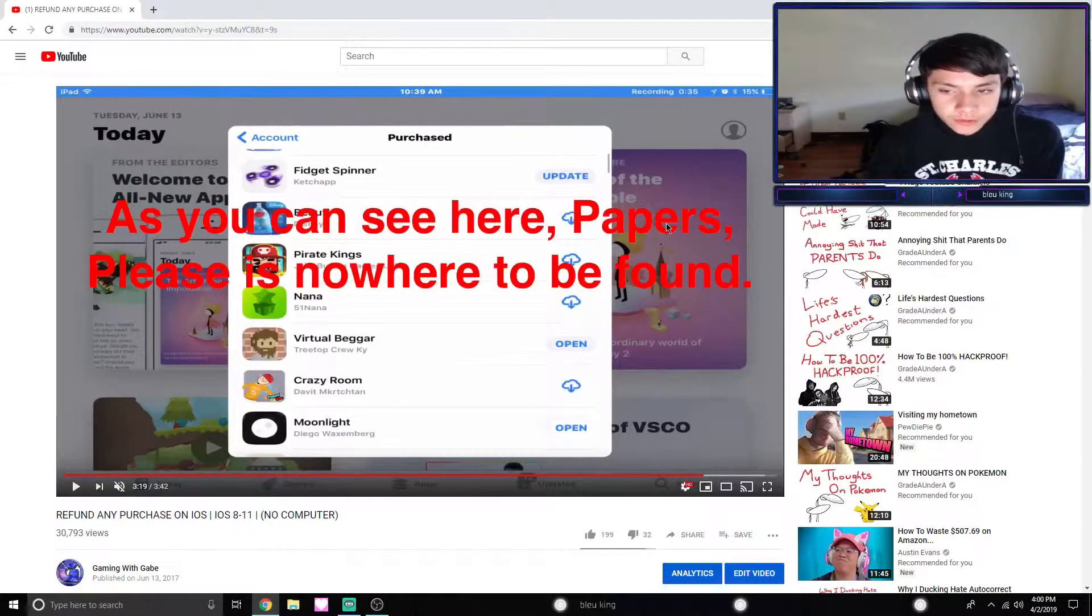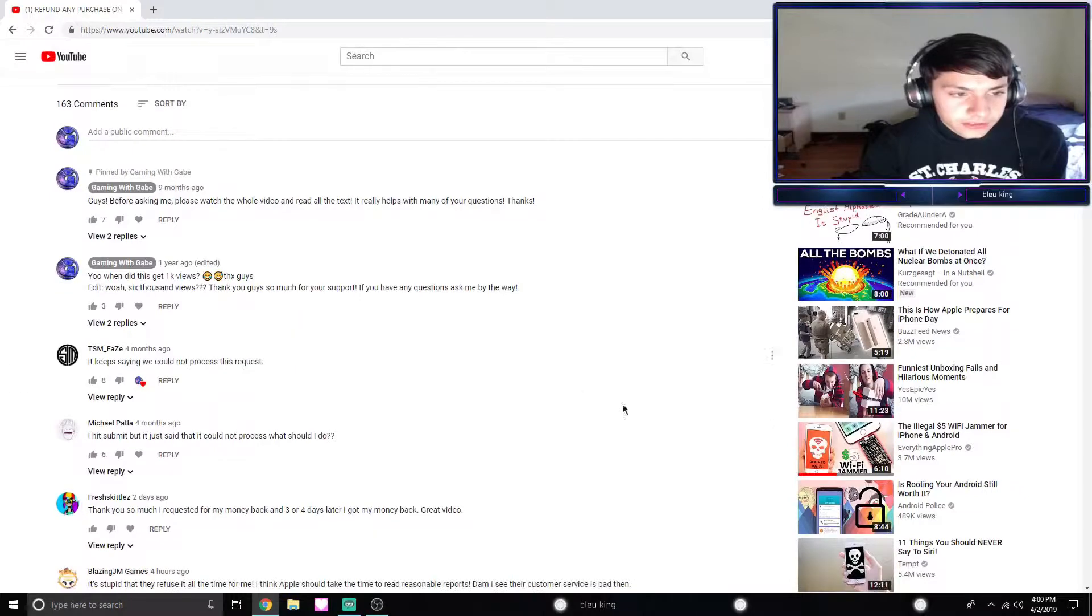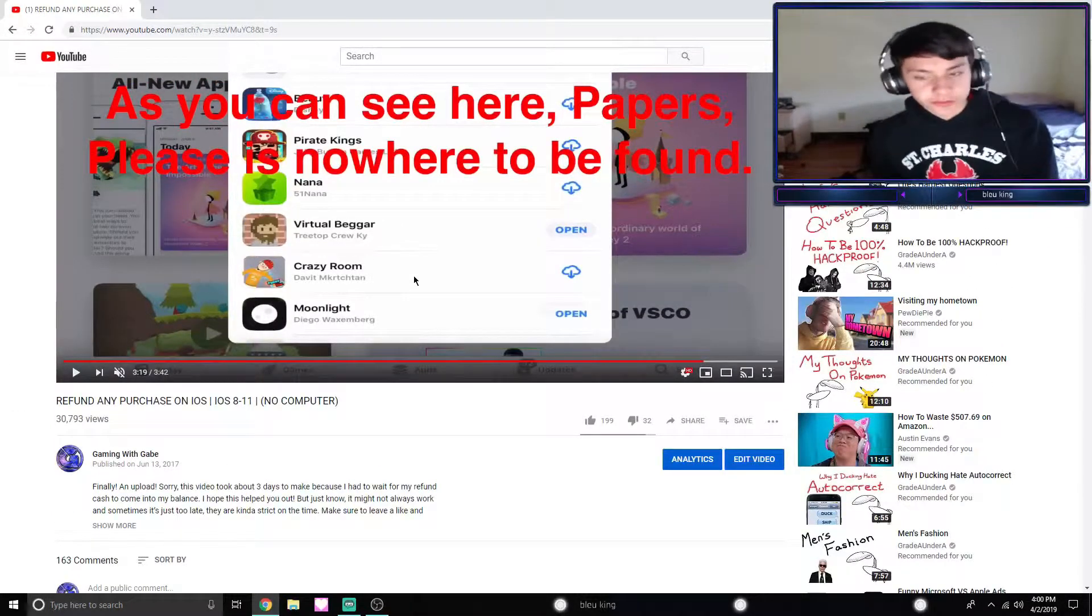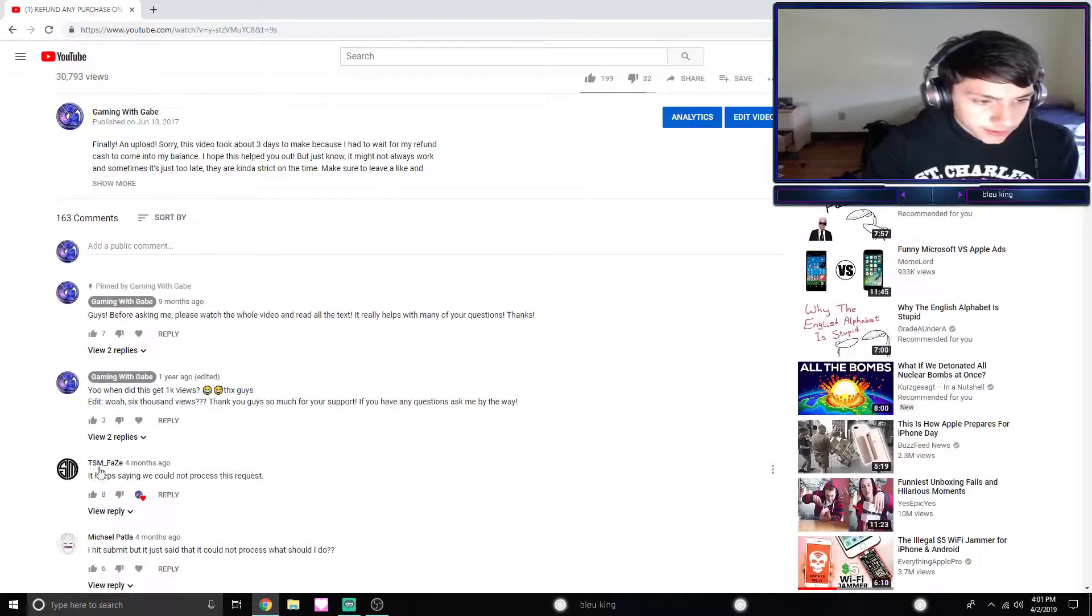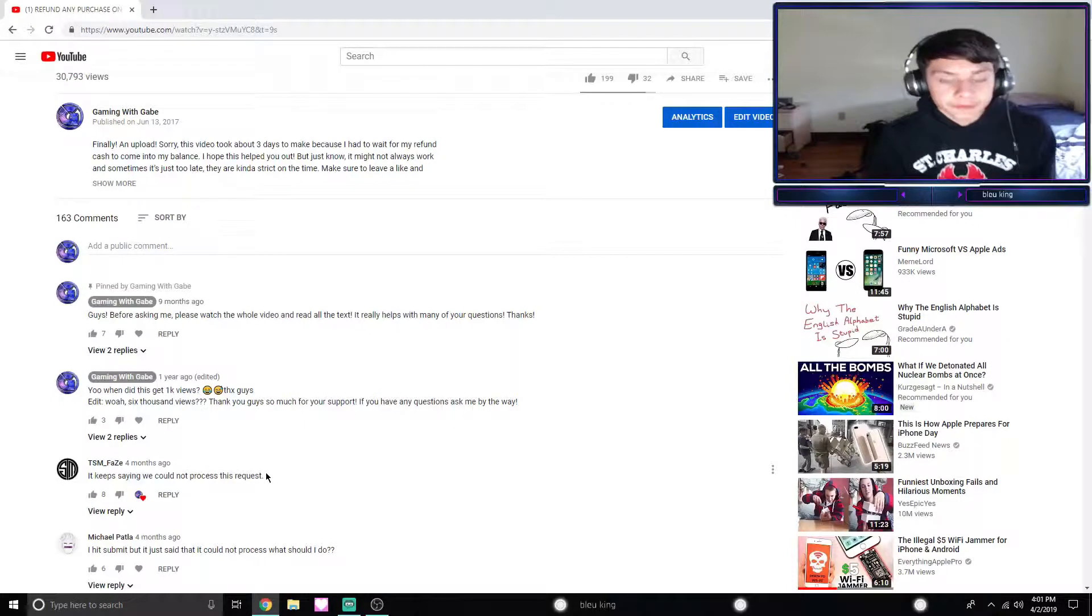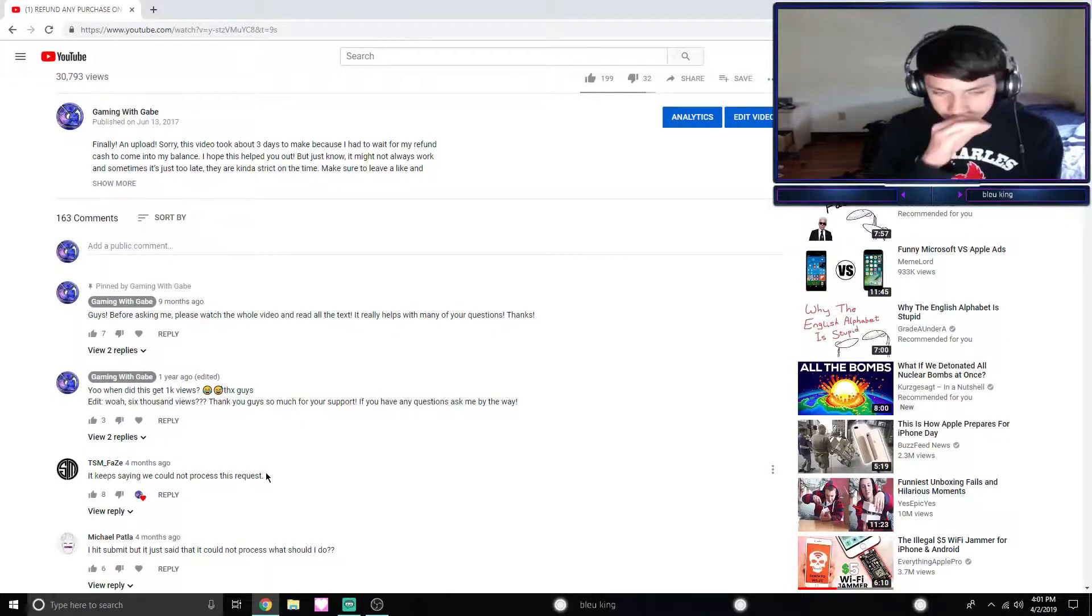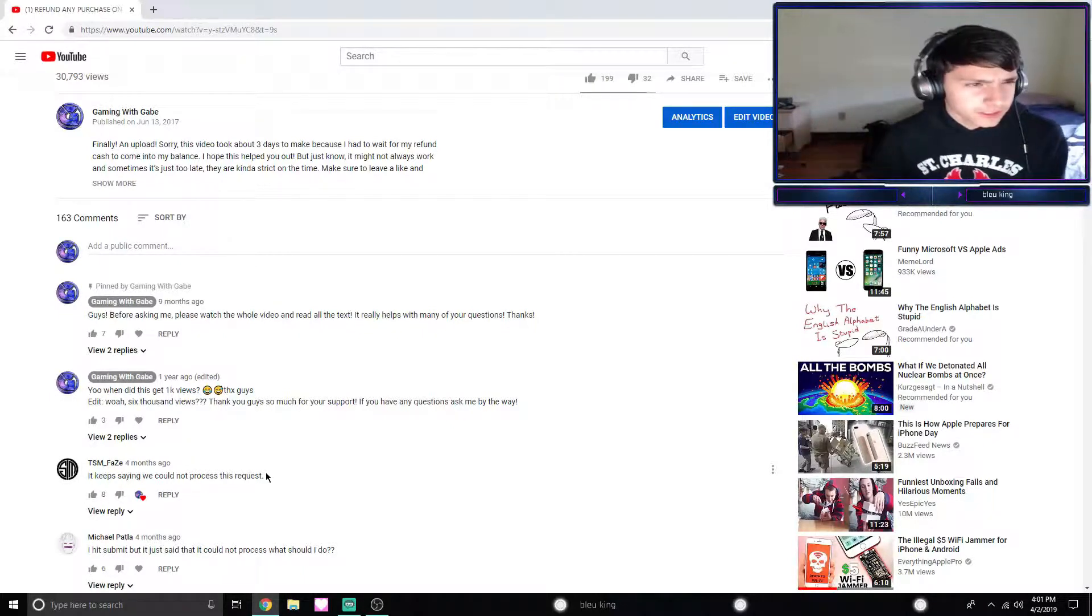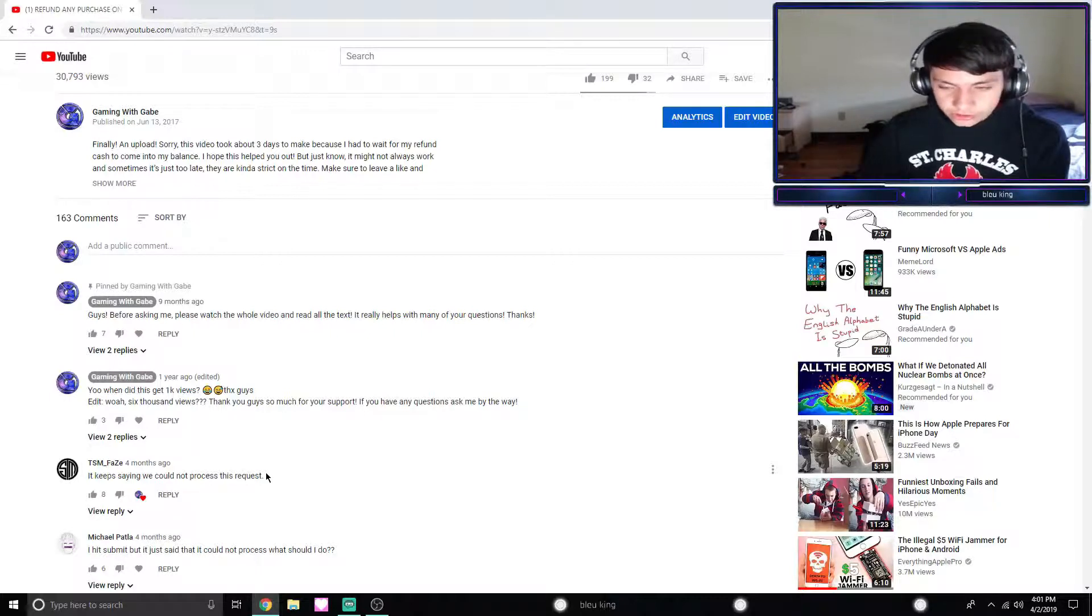What I'm going to do now after you've watched the video and I analyzed it, I'm going to go through the most common questions. I've hearted some comments down here of people who had some really reoccurring questions. First one says 'it keeps saying we cannot process request.' Yes, that does happen. There are many different reasons for this, such as the purchases were made more than either 14 or 90 days ago, then you can't refund it.